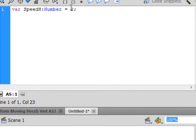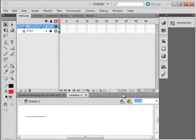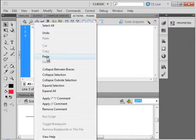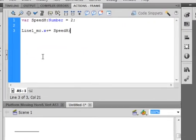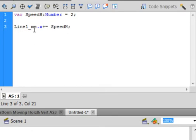So it's going to go 2 pixels each time it goes to this frame, and we're operating at 24 frames per second. We're going to insert another line of code.